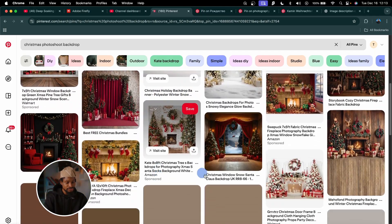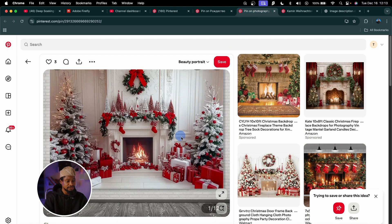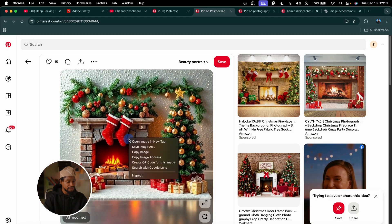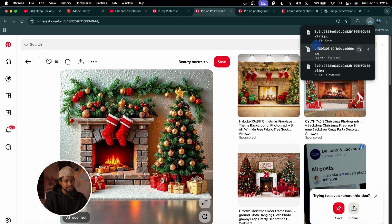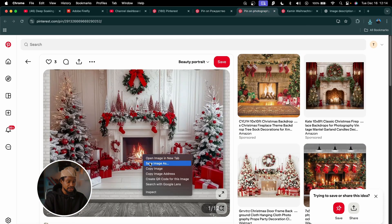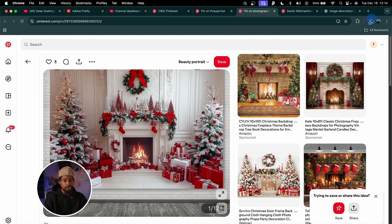Just choose any one you like and use it as a base. I picked two images. I'm going to right-click and save each image where I can easily find it. The next step is to bring those images inside Photoshop, crop them, and then generate the prompt from there.